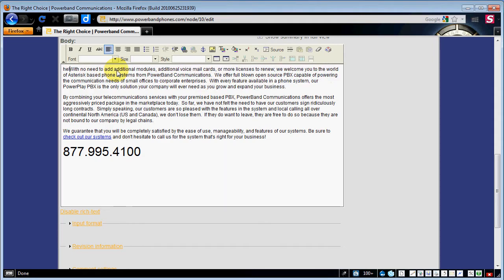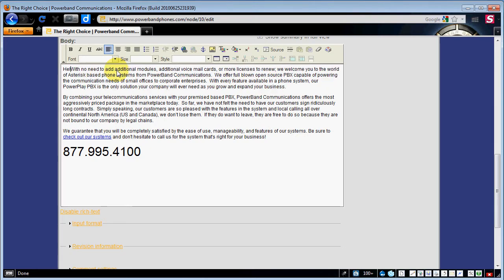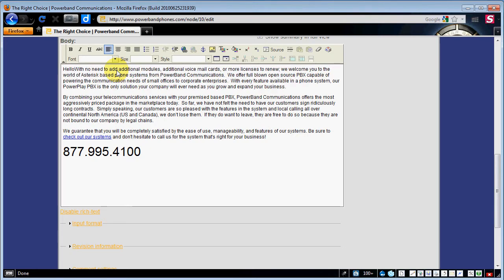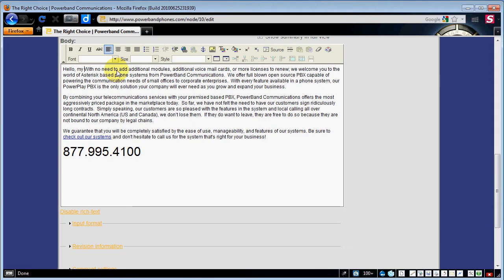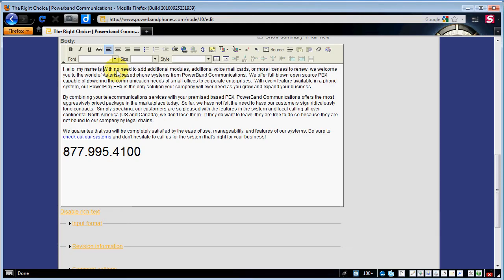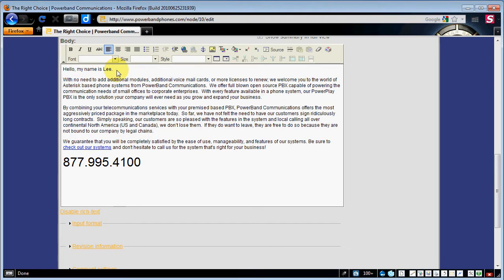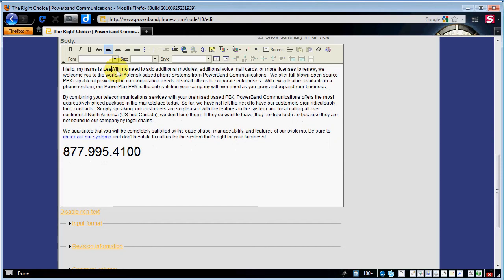Obviously I'm not going to save this but just for illustration purposes I'm just going to show you here. We can put anything in that we need. Punctuate it. Hit enter. Make a new paragraph. Fairly simple.